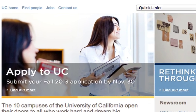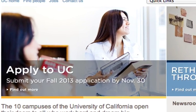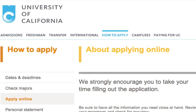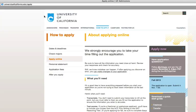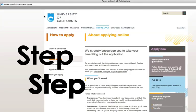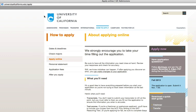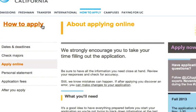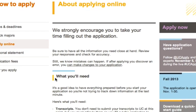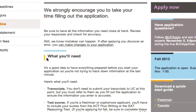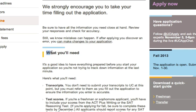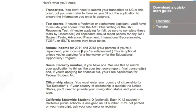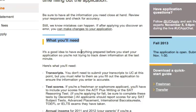Congratulations on your interest in applying to the University of California. Filling out your UC application can seem a little overwhelming, but this video will guide you through a step-by-step process to help you see that it isn't as daunting as it seems. It's a good idea to have everything prepared before you start your application so you're not trying to track down information at the last minute. Read the 'What You Will Need' section so you know what information you will need. So let's get started.